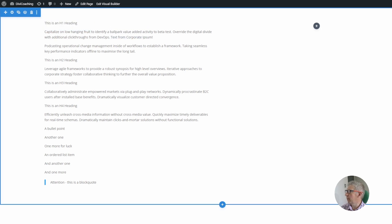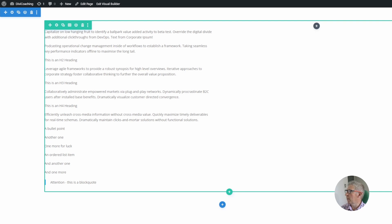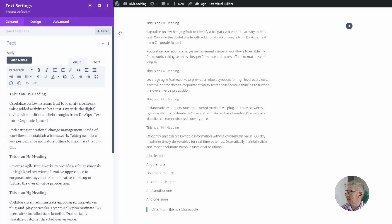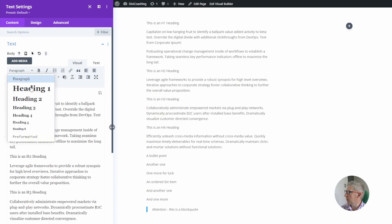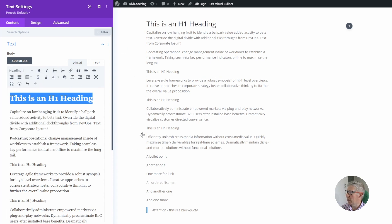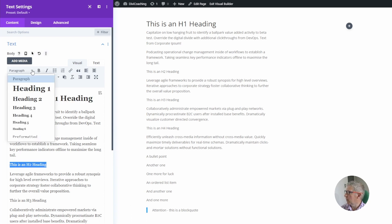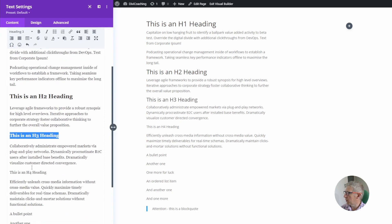First thing I've done is created a new section and in that section I've created a two column row. In the first of those columns I've placed a text module and in that text module I've pasted in some text. I'm going to go through and set some headings — I've put in headings one to four here. The same principle would apply to five and six but to keep everything on one screen I've just gone with four sizes of heading. I'm going through and assigning headings to the text, heading four.